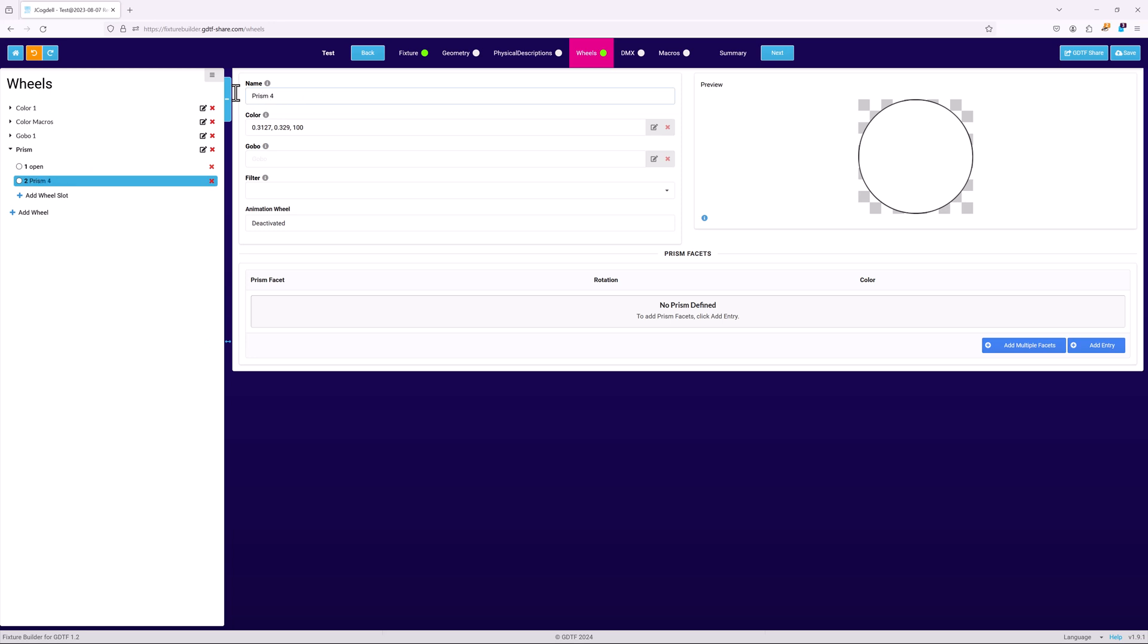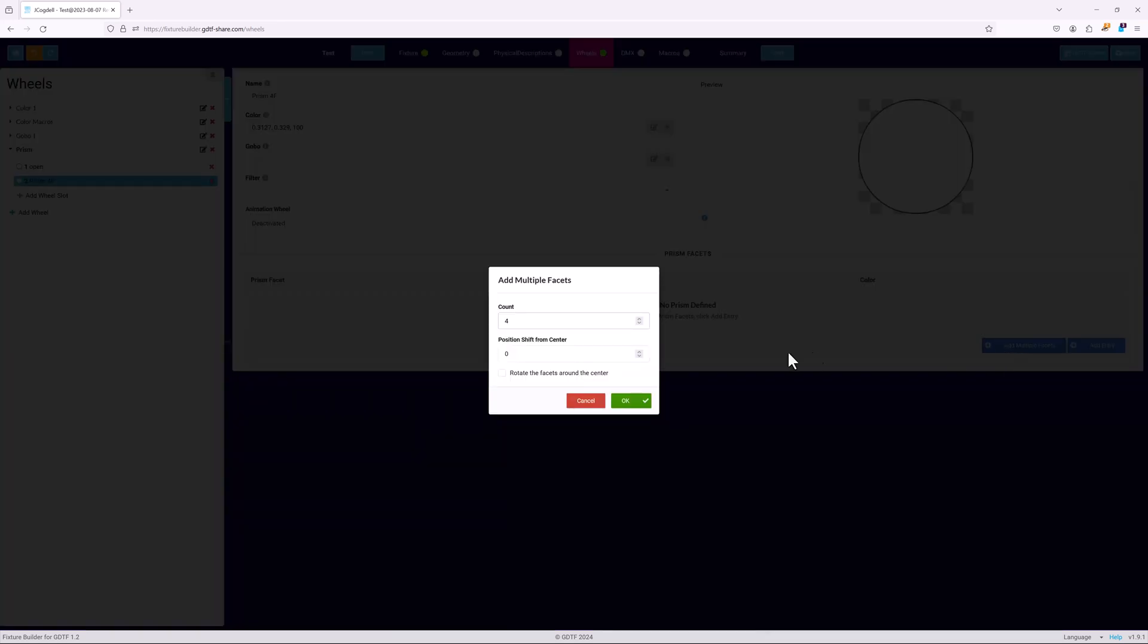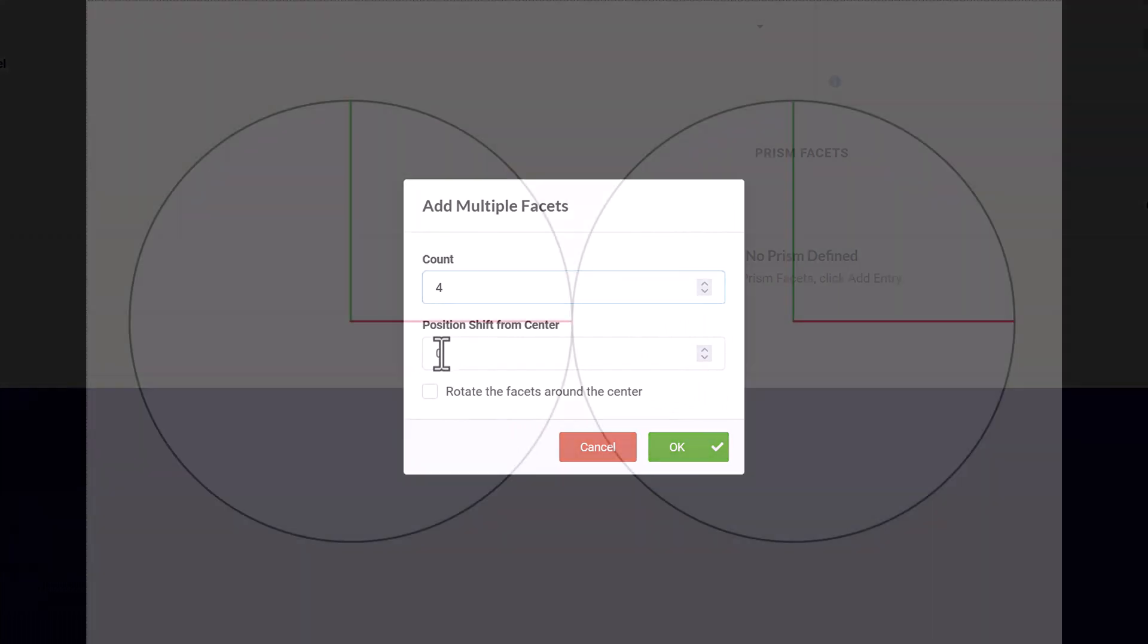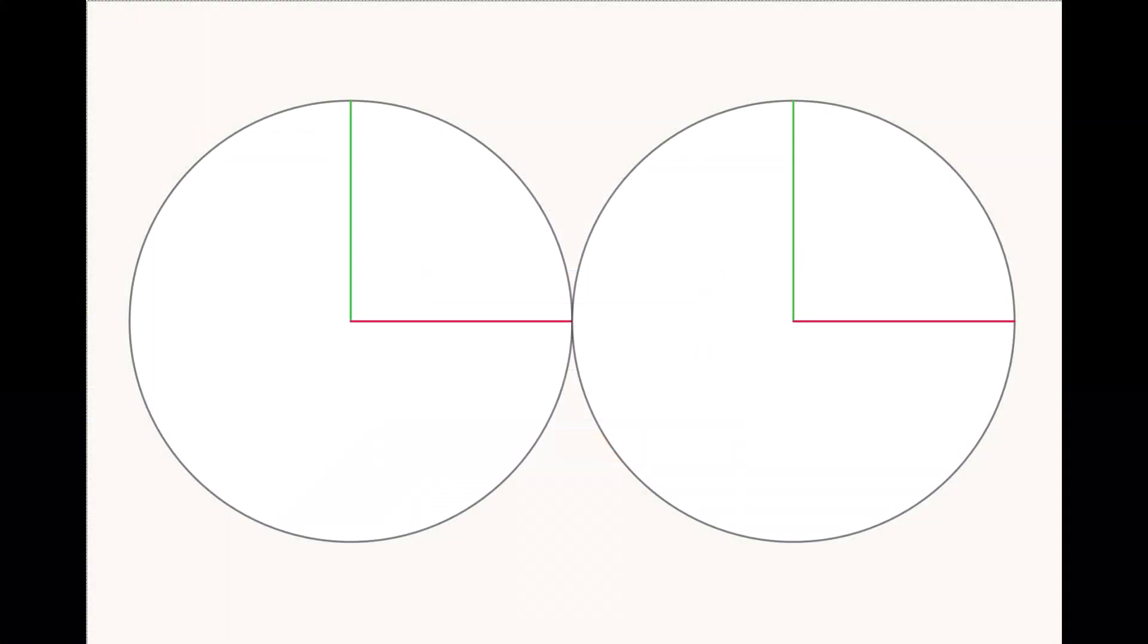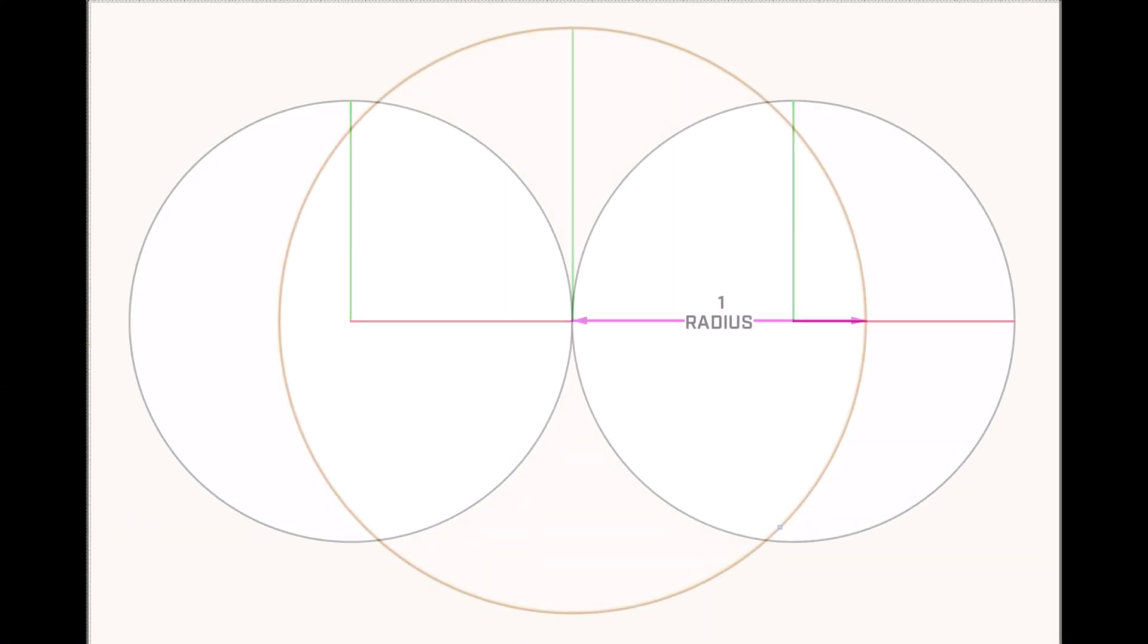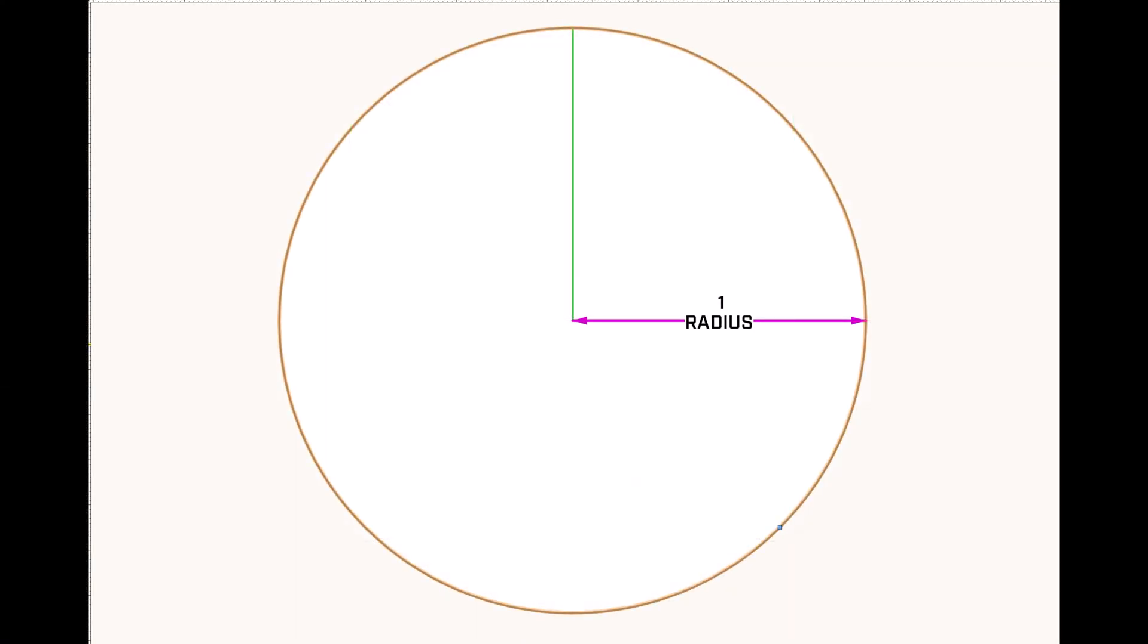Using either the add multiple facets or add entry buttons at the lower right hand corner of the prism facets section. Most prisms have multiple facets, so let's start with the add multiple facets button. For this example the prism will have 4 facets. Position shift determines the offset distance between the center point of the original beam and that of the beams altered by the prism, and it's defined based on the beam's unaltered radius at a given point.